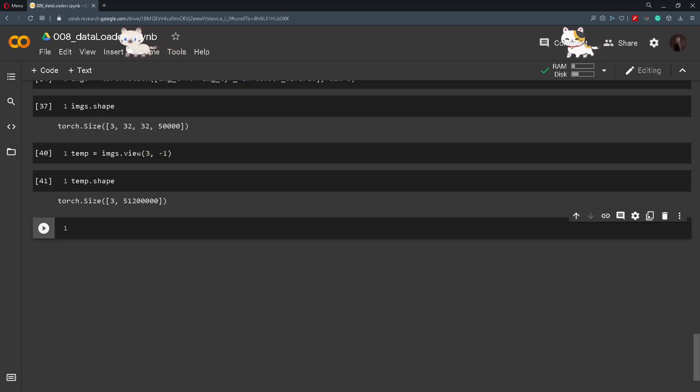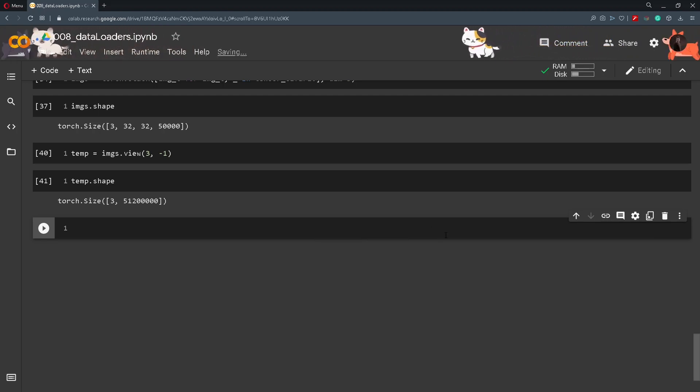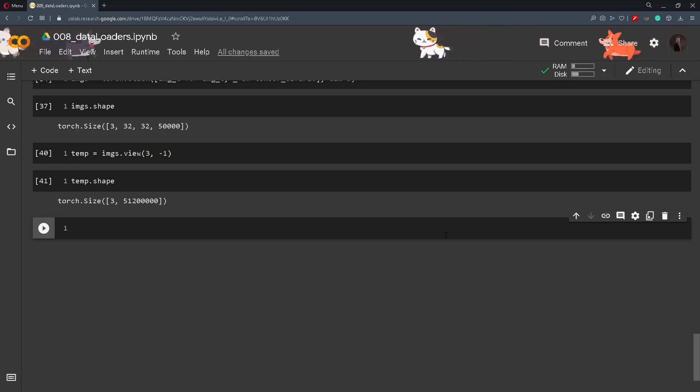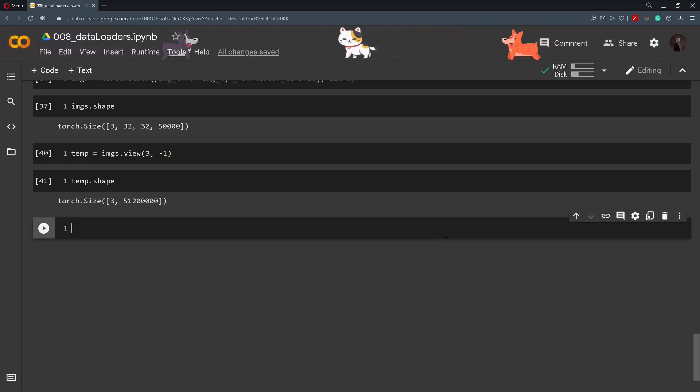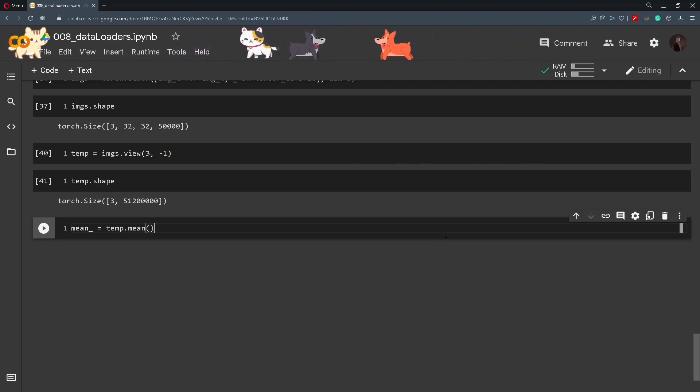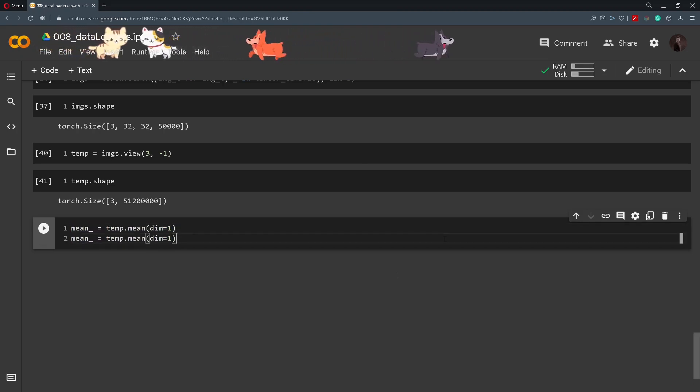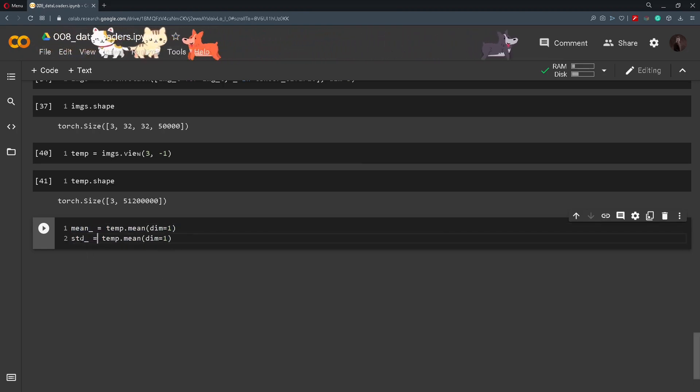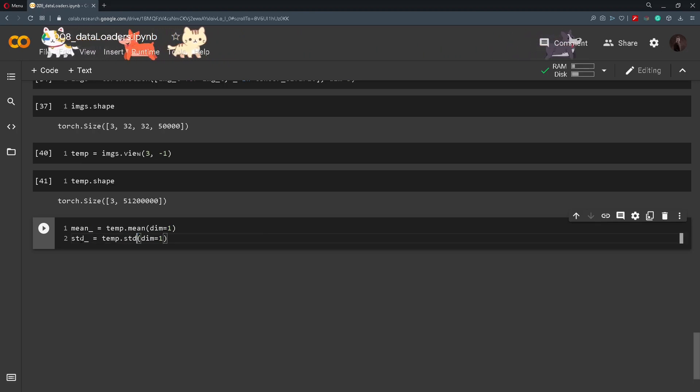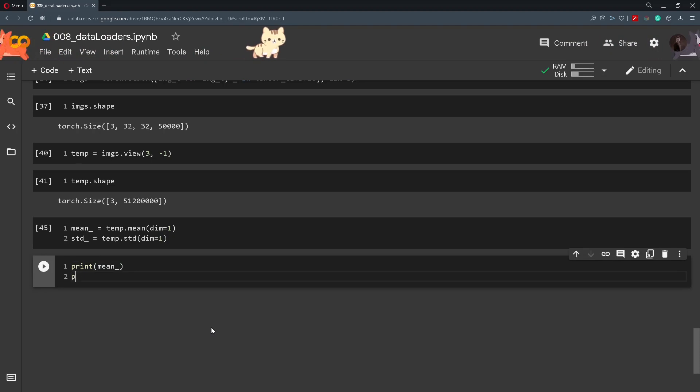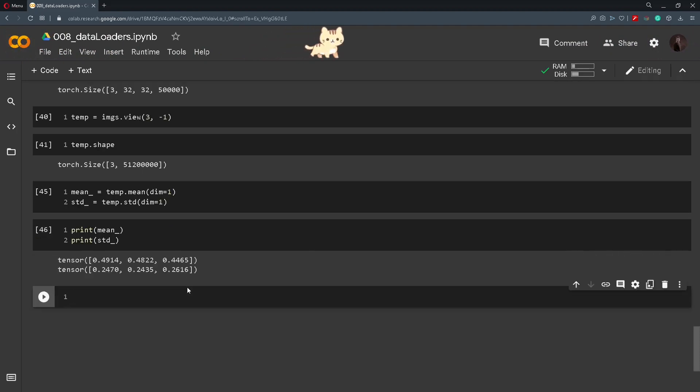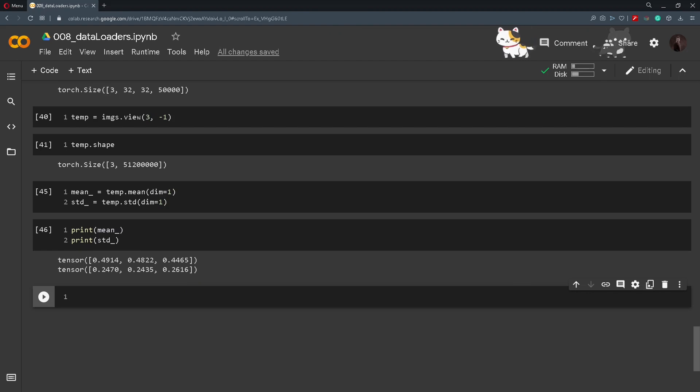Now we can calculate the mean. So we'll use the command .mean and it will return three numbers that are mean values for each channel in a complete dataset. So mean will be temp.mean dimension one, and also I will extract the standard deviation. So std, and here also std. And then if we print out the mean and std we will get these numbers here.